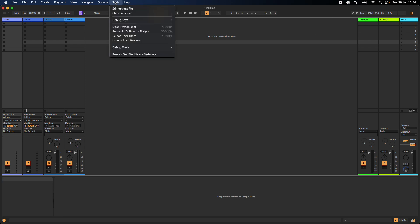Unfortunately, this menu option is only available in beta versions of Live 11 and 12. So the first step will be to get accepted into the program.